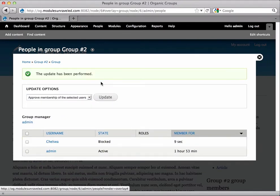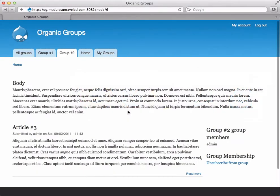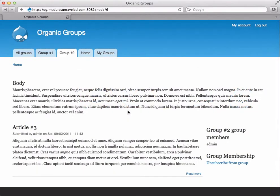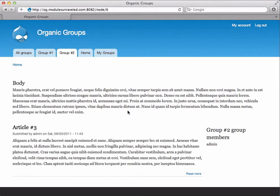Now you see that she's still in the list, but that her state is blocked and I'll show you what that does when we flip back over and refresh as Chelsea. That group membership block is completely gone and she doesn't have the option to request membership anymore.